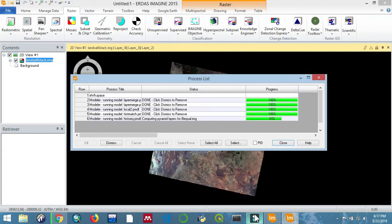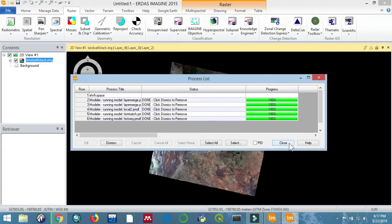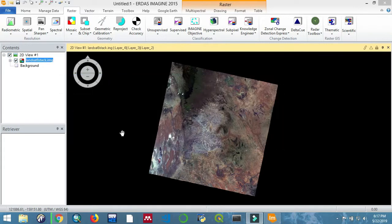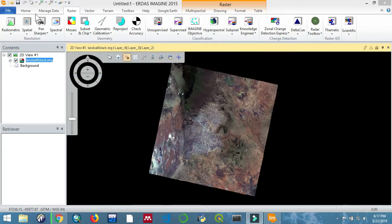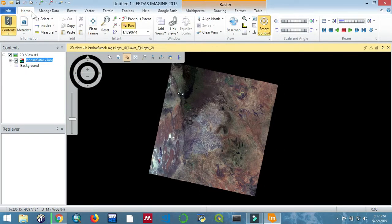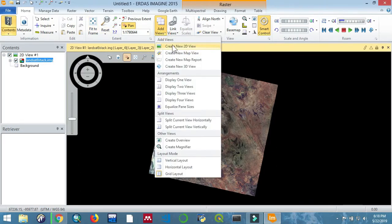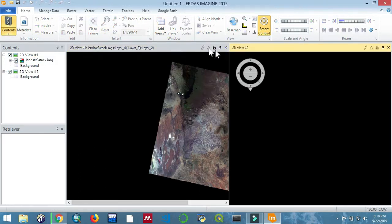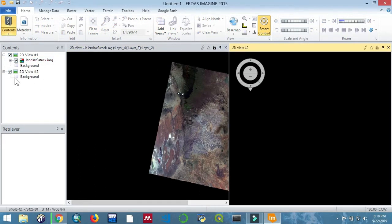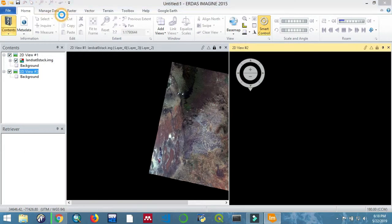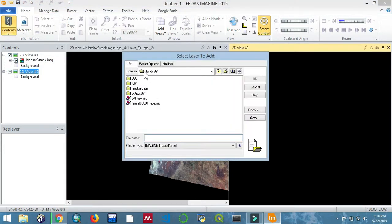Once that is done, just close that and then we'll open a new 2D view to compare the imagery. Create a new 2D view, then add the raster layer. We're going to add it wherever you saved it. Import it, then click OK.